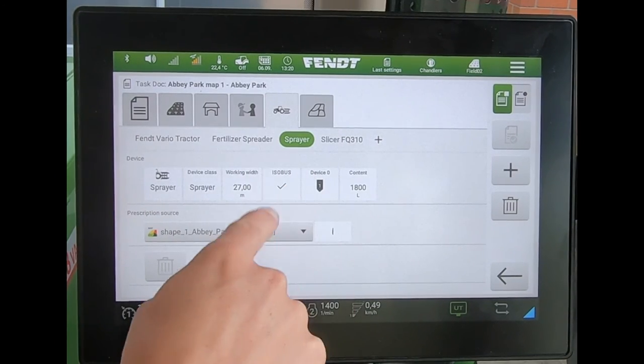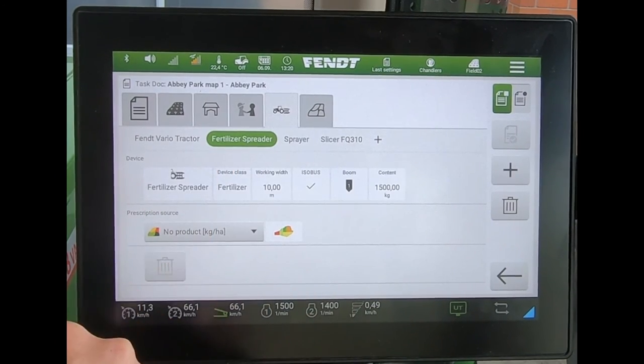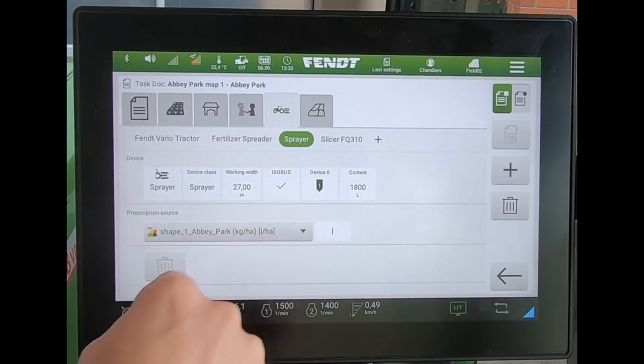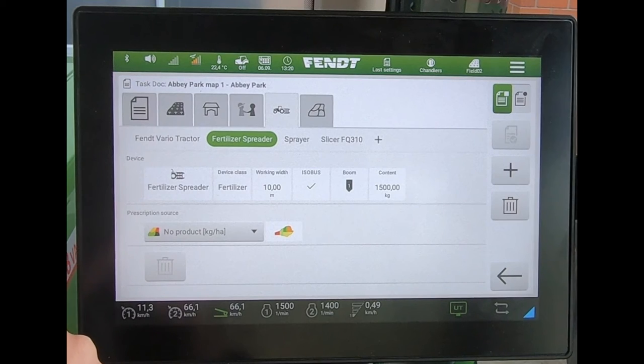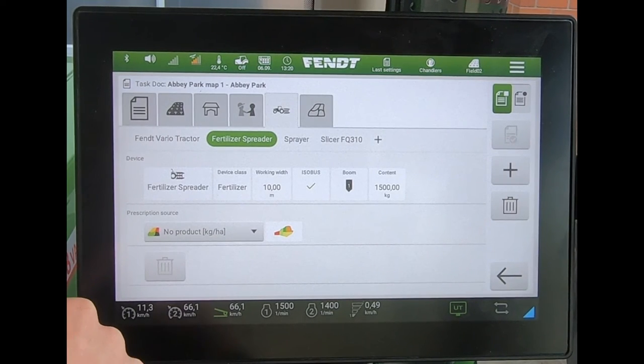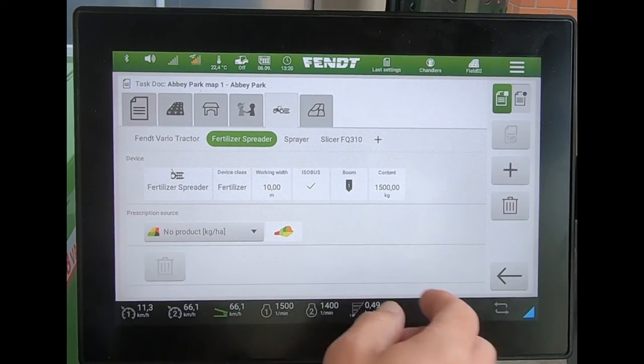I've now got two different maps assigned to the two ISOBUS implements.